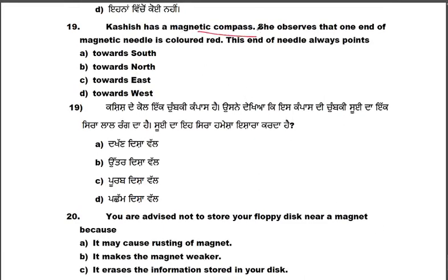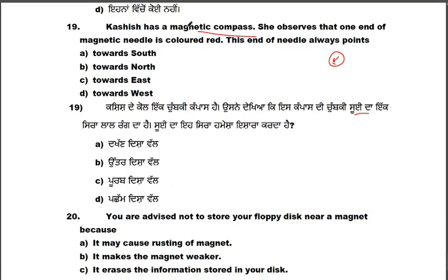Kashi has a magnetic compass. She observed that one end of the magnetic needle is colored, and this end of the needle always points towards the north direction.